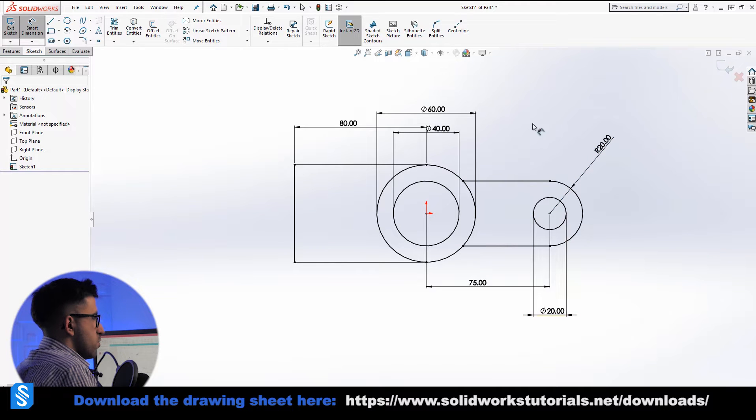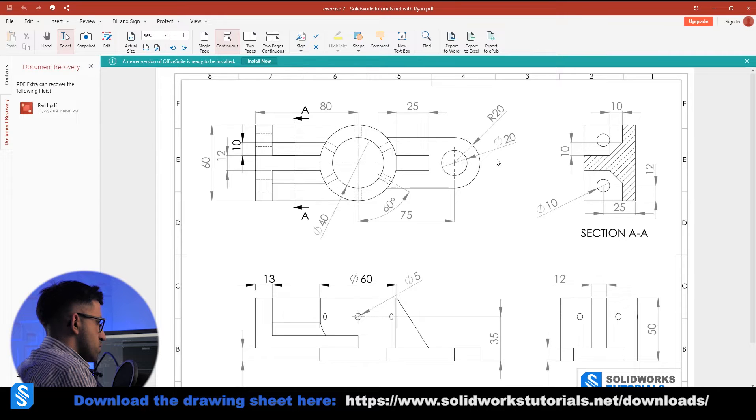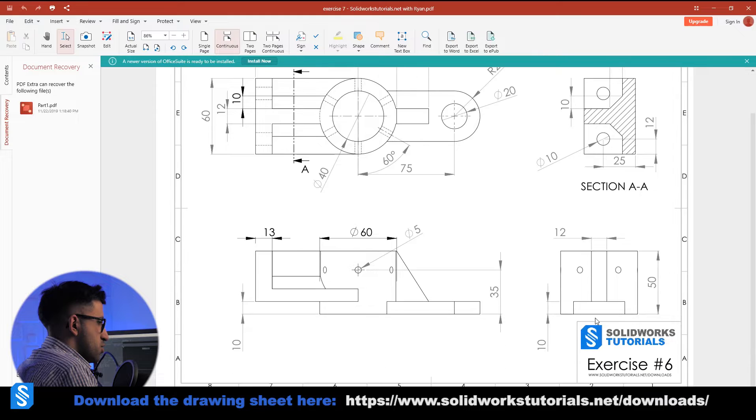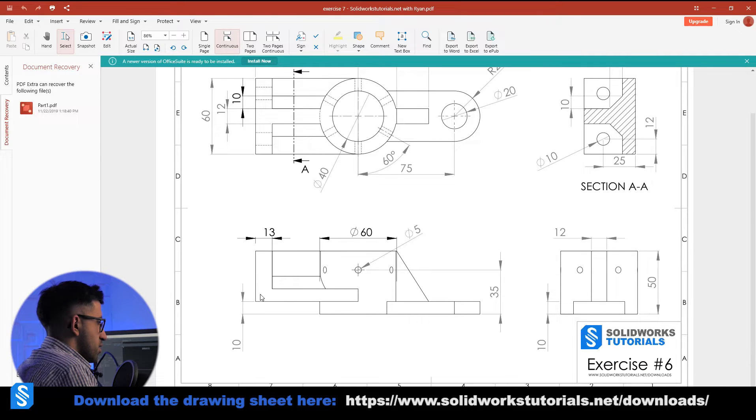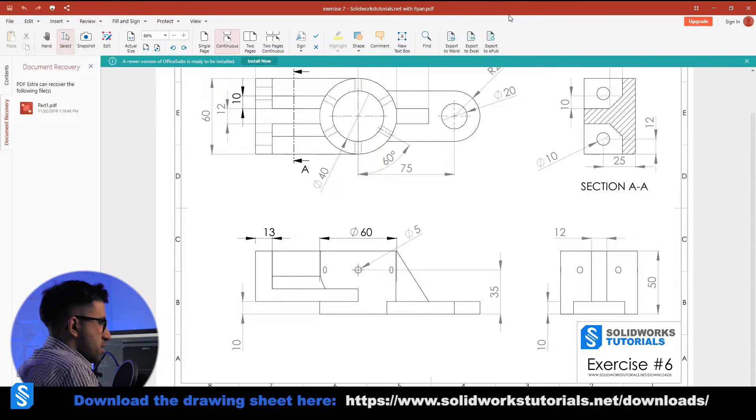Right, so fully defined. Let's check the extrusions. This one, this part is extruded 10 millimeters, and the other one has a 10 millimeter offset and it goes up. It's another 10.